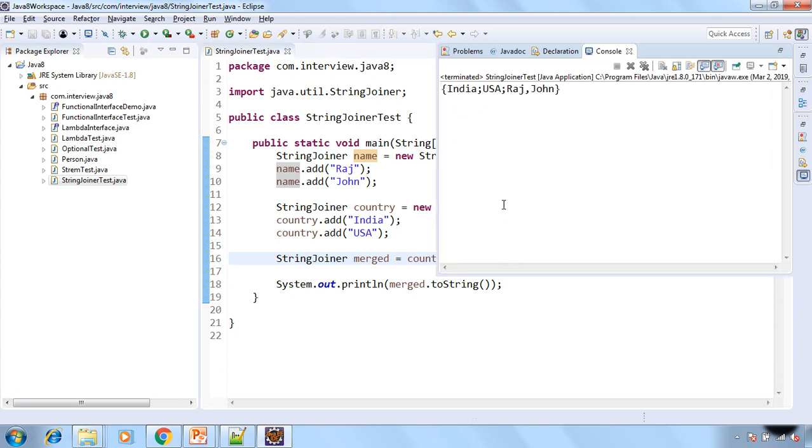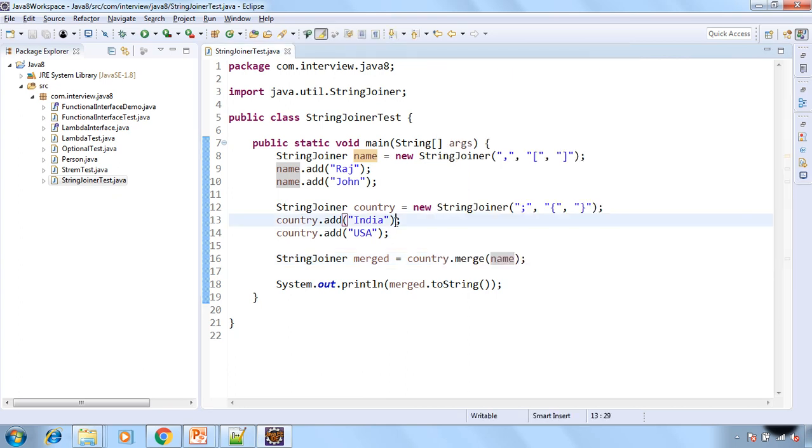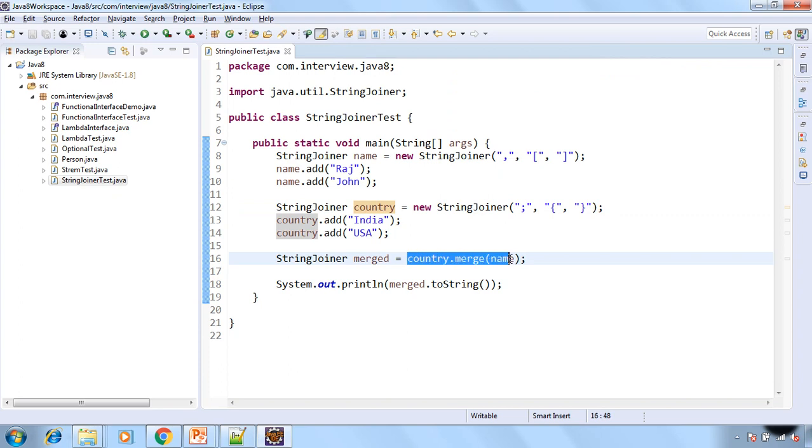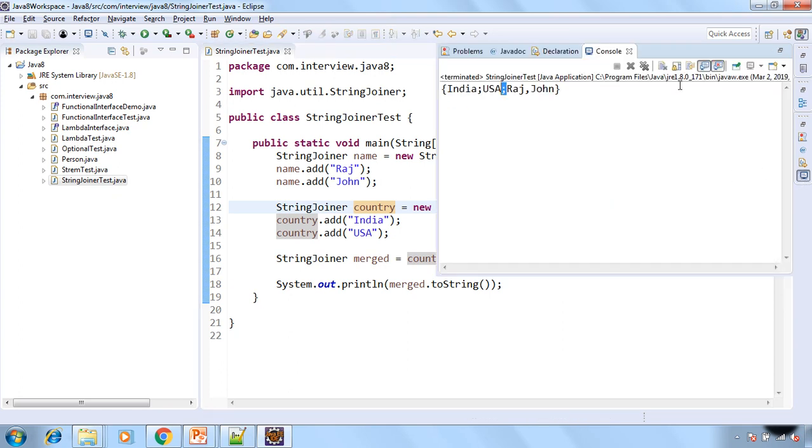So see first we got the India and USA and then the two names but that are separated by the semicolon that is delimiter from the country as it is on the left side while calling the merge. And also opening and closing braces are coming as a prefix and suffix for the merged StringJoiner.